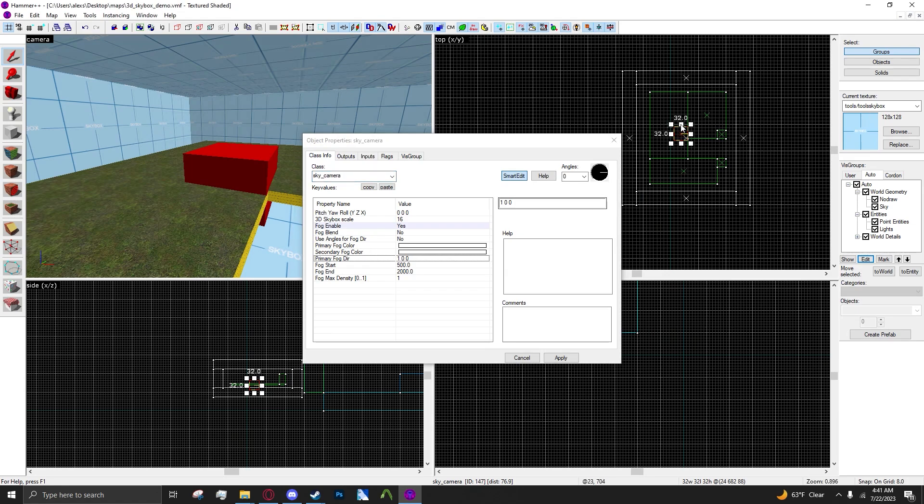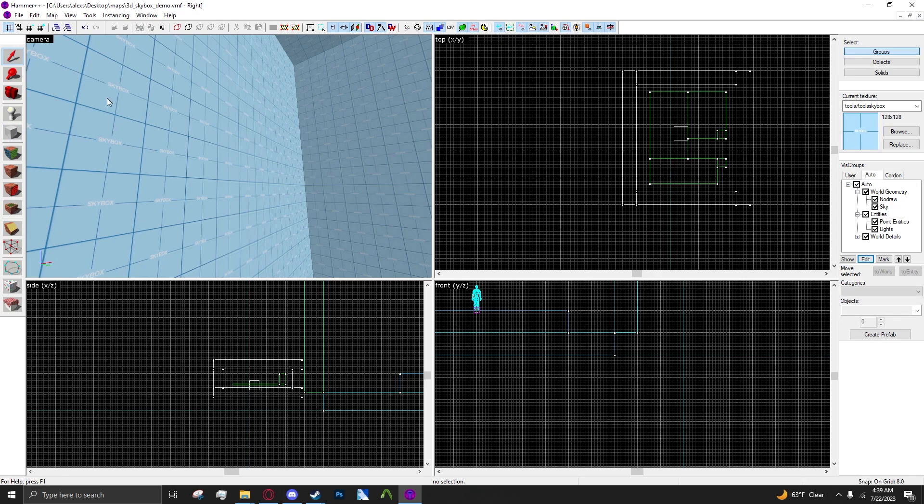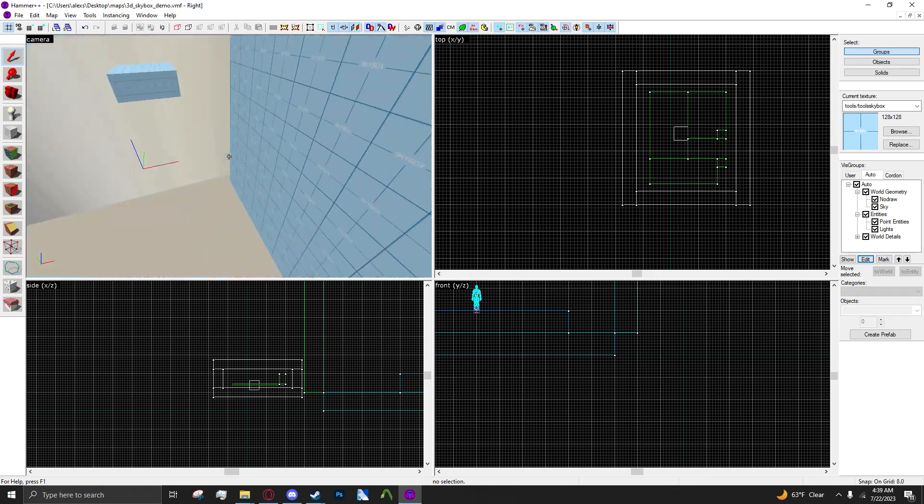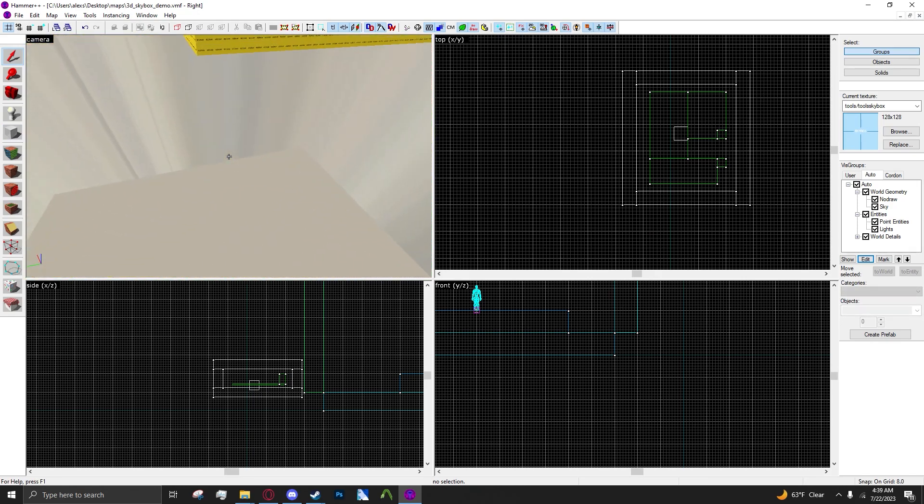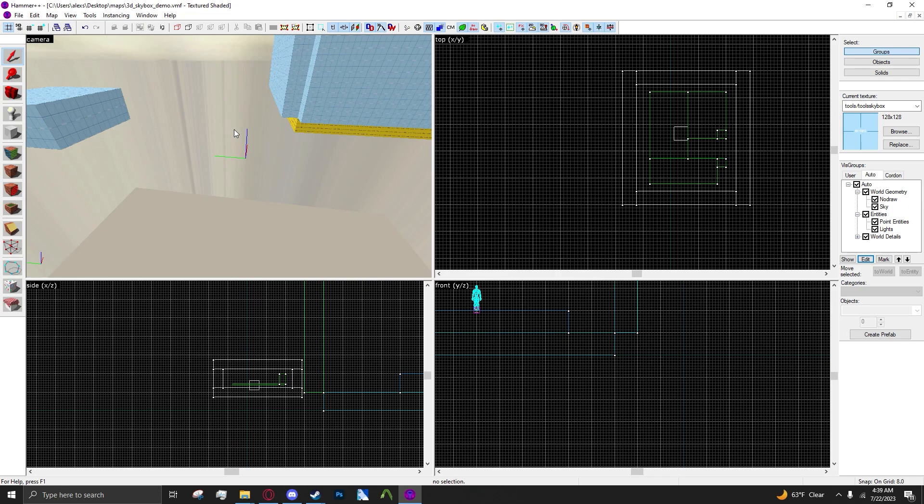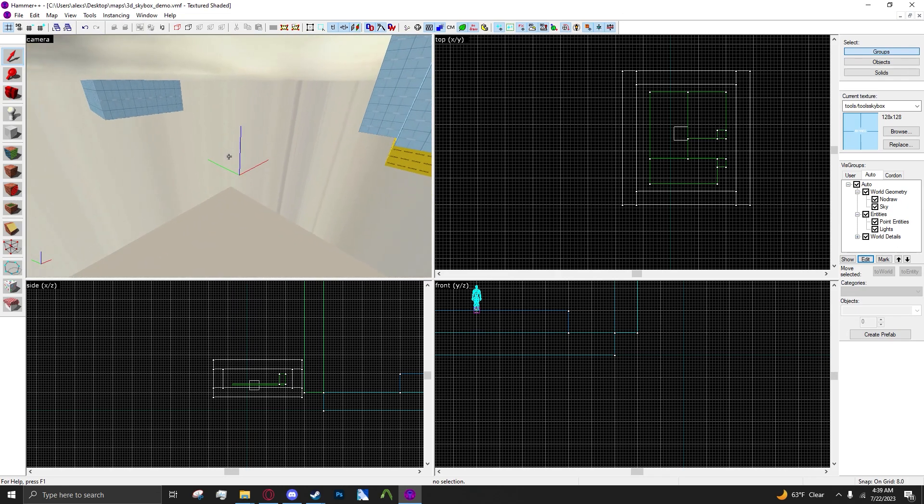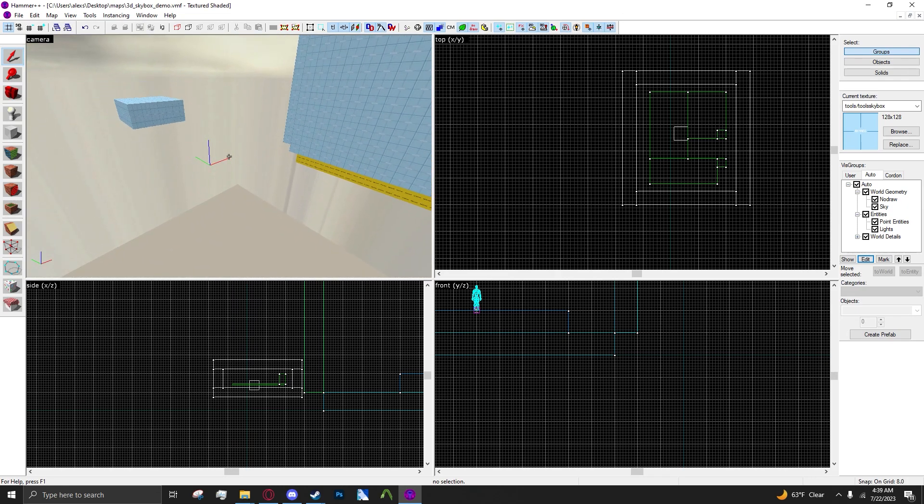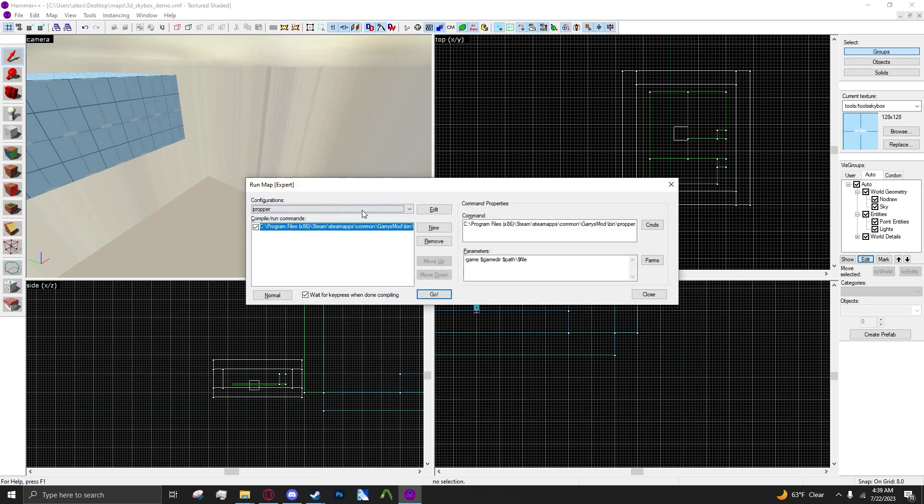I don't think I explained the reason for the sky camera being at the world origin, but that's basically to preserve the offset of your map to the world origin. So now when we compile the map, everything should be perfectly fine.